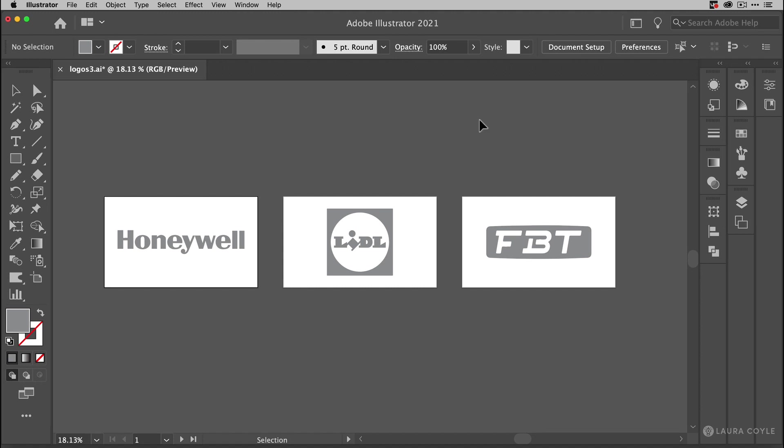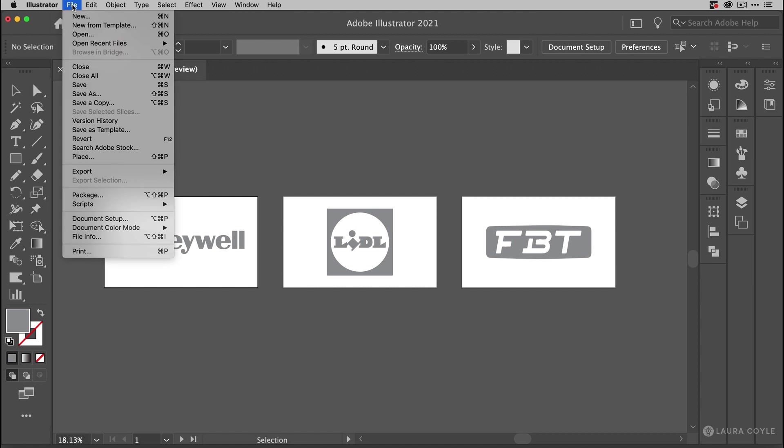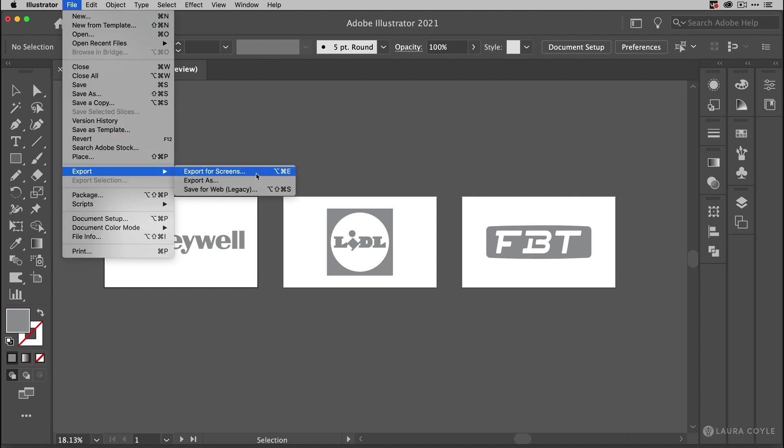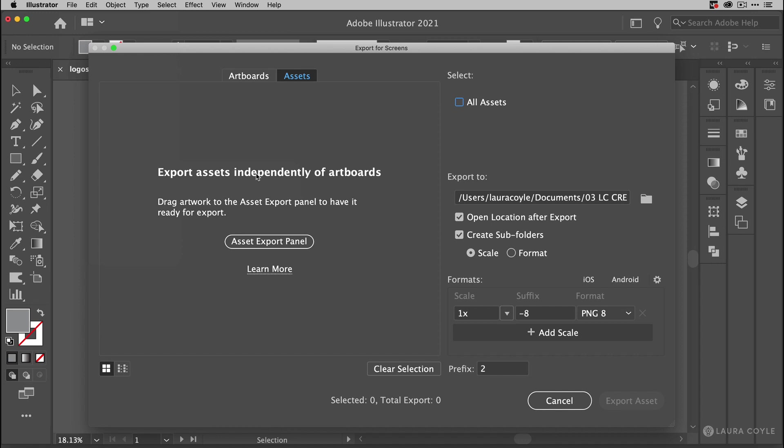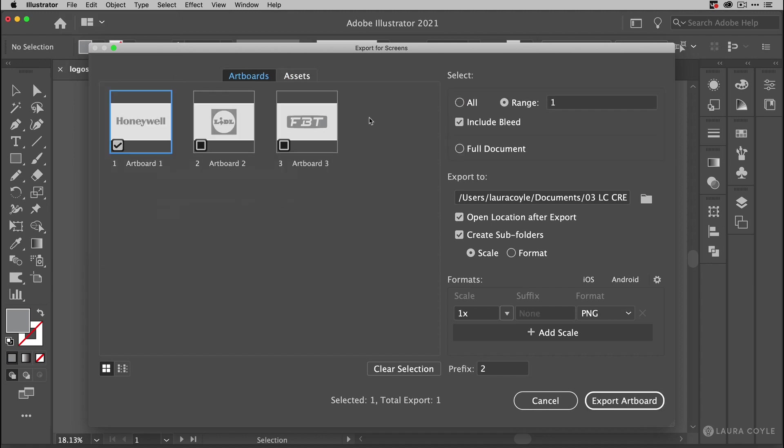Now what we'll do is export all three of these as transparent PNGs. So to do this, I'm going to go up to my file menu, choose export, and then export for screens. Now when you first open this, you may be on the assets tab, which is a way of just dragging each individual logo in here. But I want to work with the artboards because I purposely left this amount of spacing around each of the logos to keep them consistent.